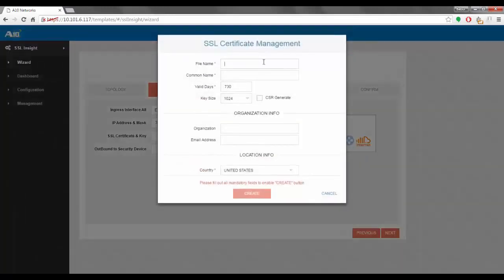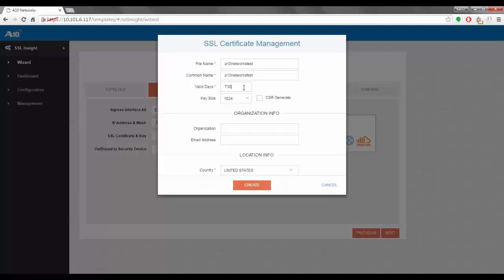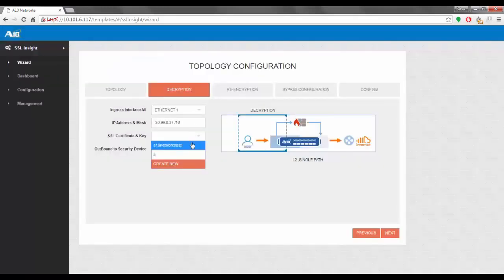We click New. Here we have some options: for the file name we give it a name — let's say "a10 networks test". For the common name I'll enter the same. The valid days seem fine. For the key we select a 2K key. Organization can be anything, and we fill in the email address. Once we click Create, it will create a certificate and key pair to be used later in our configuration. We go to the list and select the certificate and key we just created.